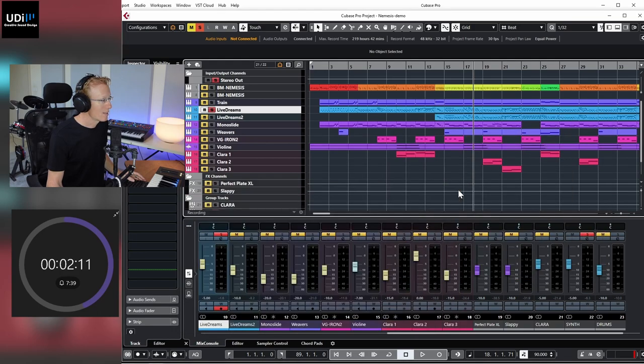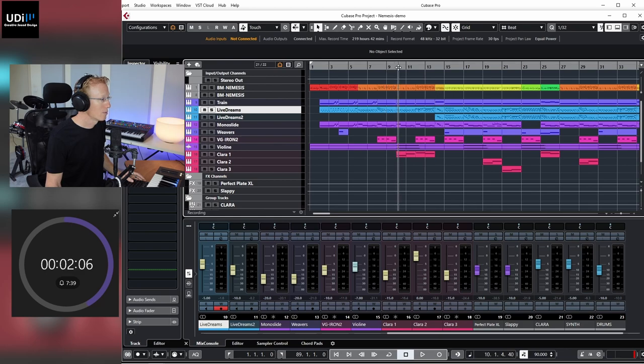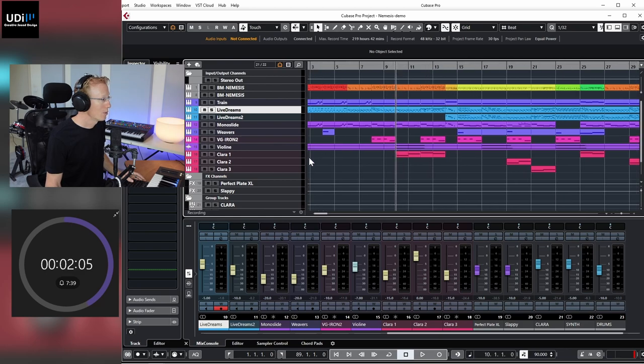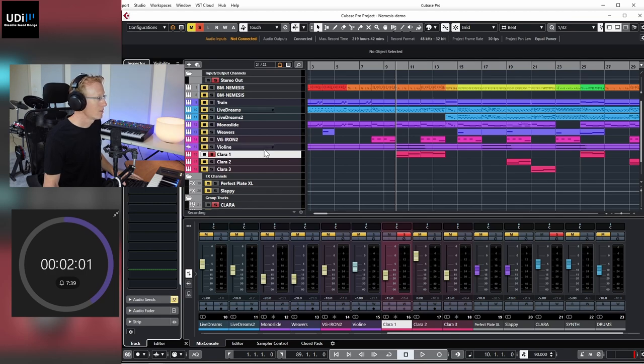I'm going to close these guys, and let's listen to Clara from Ethera Gold 2.5. So this is how she sounds without.